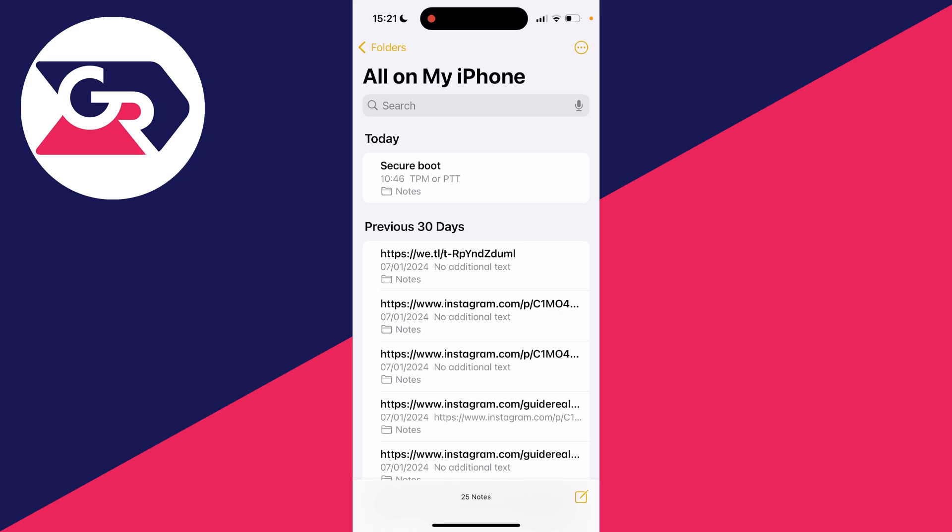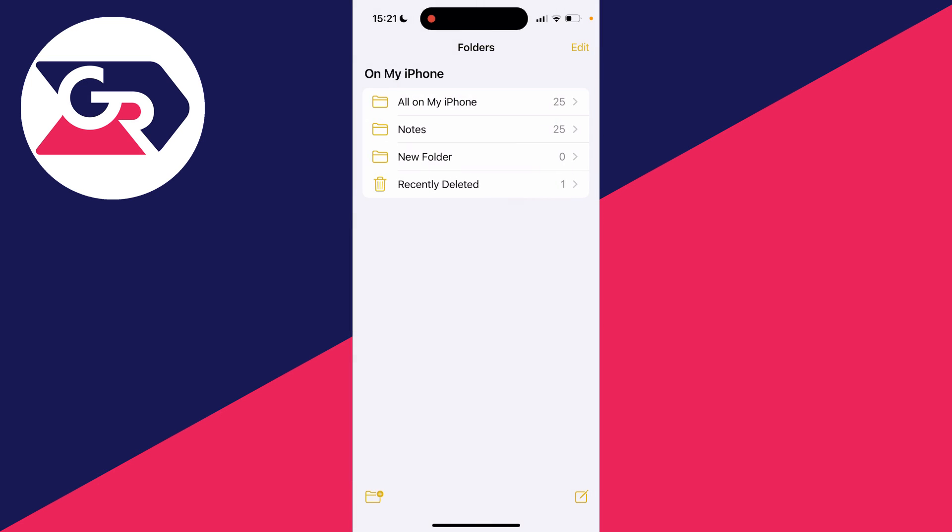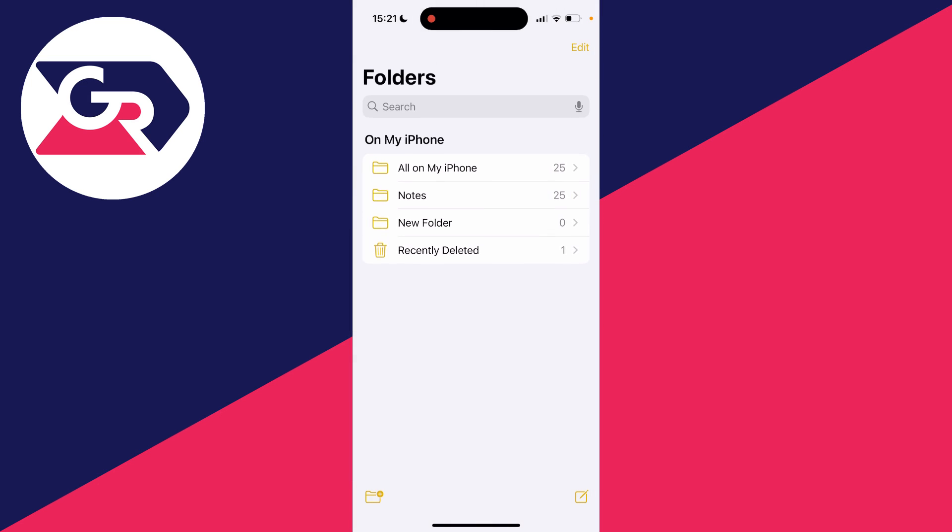So if you want to then go and recover it all you need to do is go to the top left and go and click on folders just up here and you will then see a list and as you can see one of the options is recently deleted.